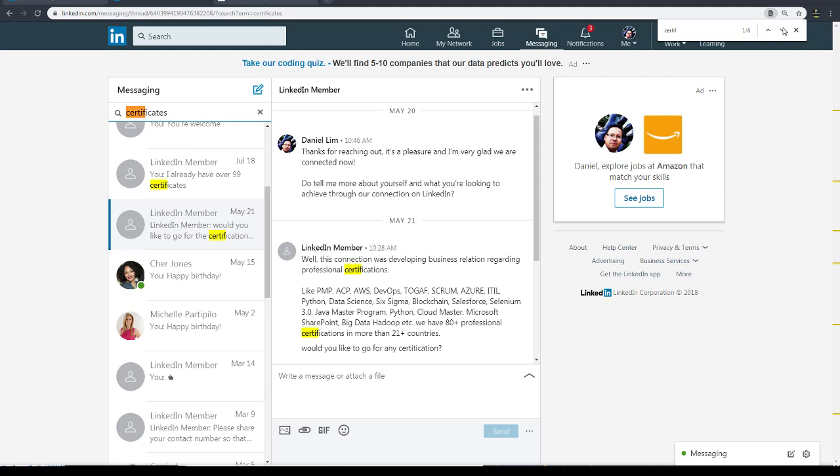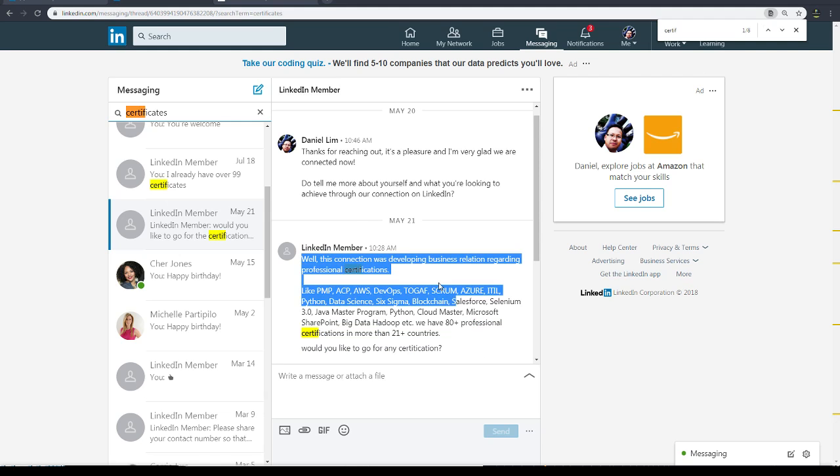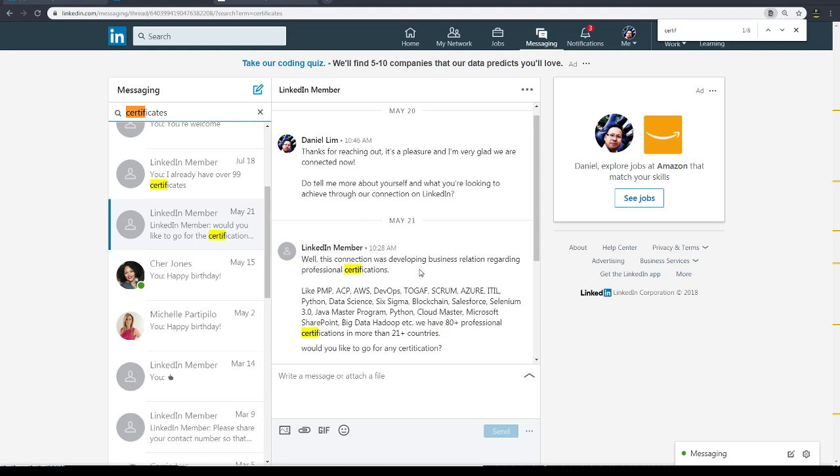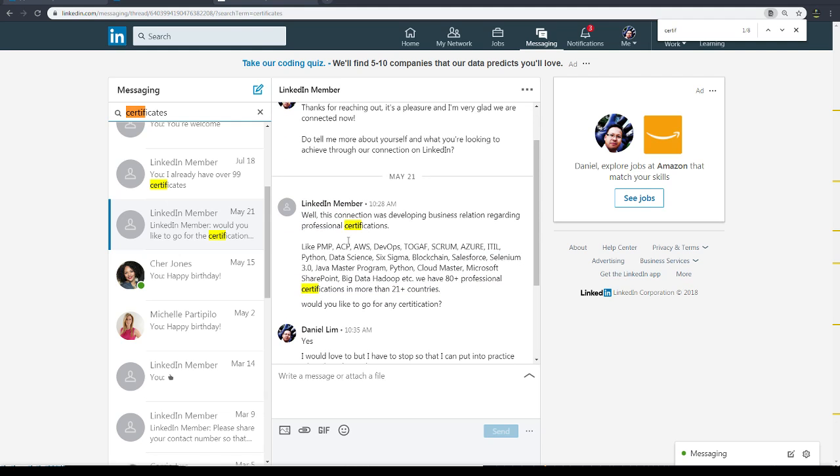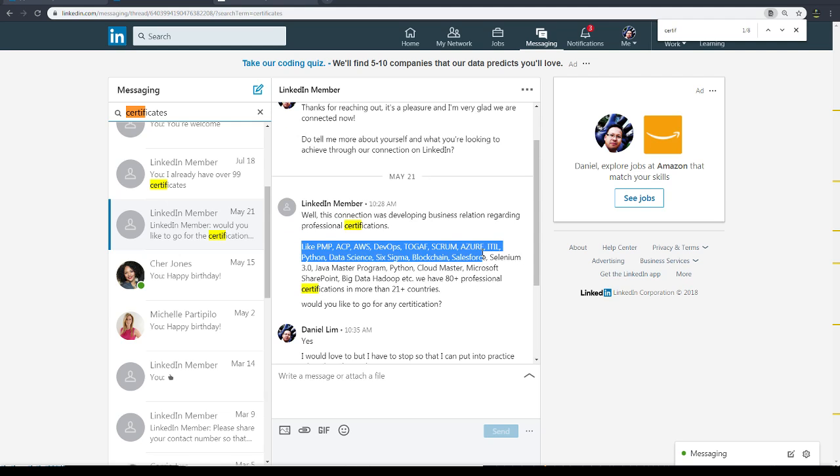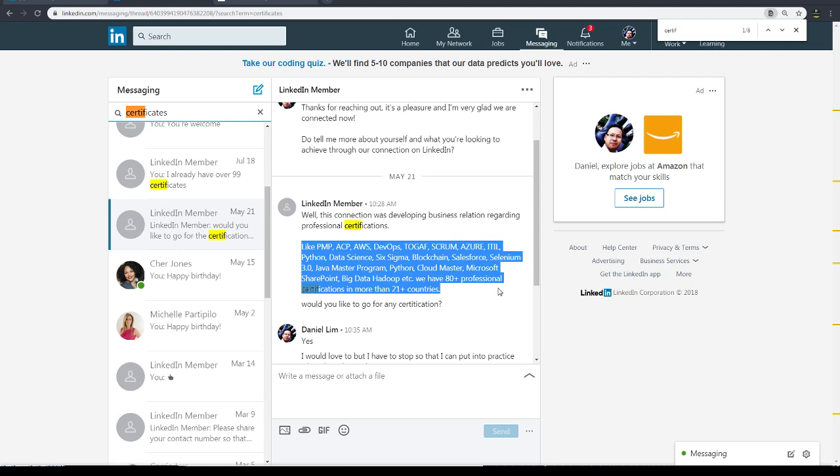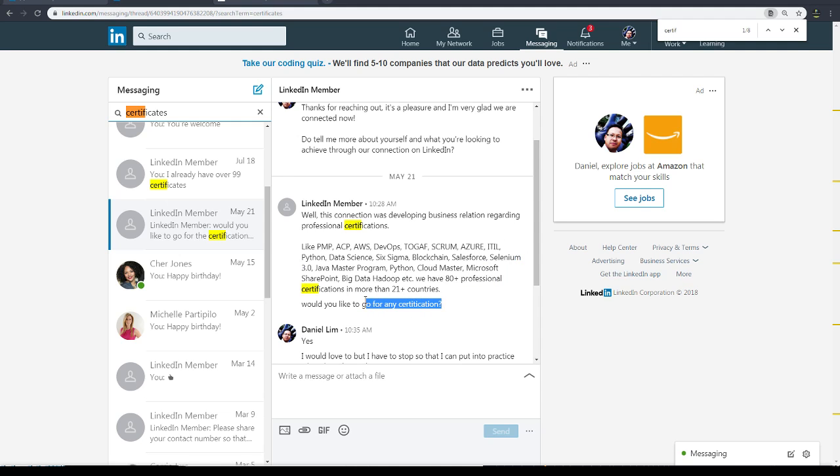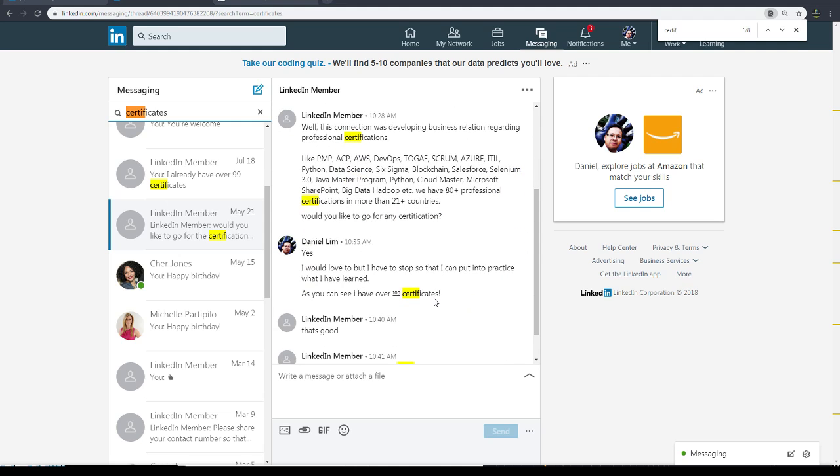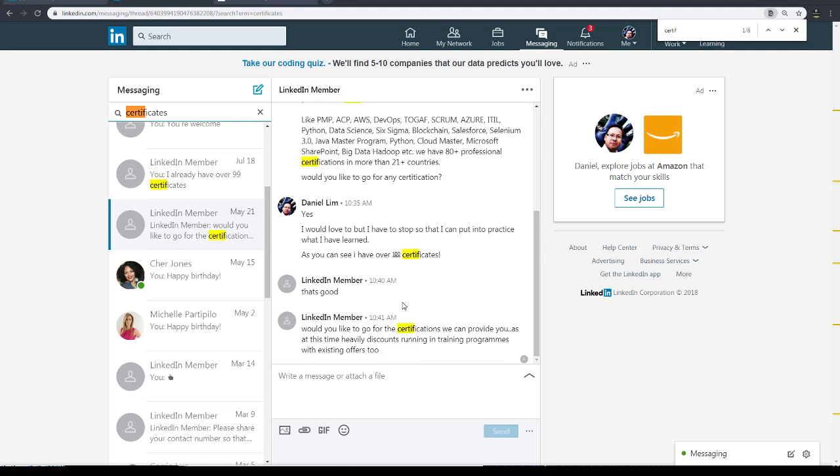See, there's recently a lot of people that have been messaging me but I think they're spam accounts because they're offering me all these different certificates. Like would you like to go for any certifications, right? And I tell them I have 99 plus - I have over 100 certificates. And then they're like that's good and then they never come back to me and then they basically don't talk to me anymore.